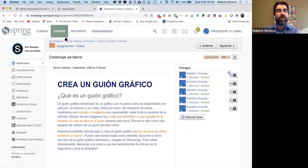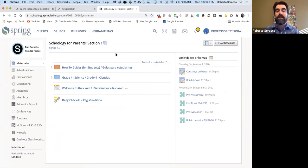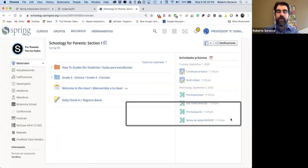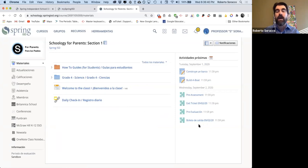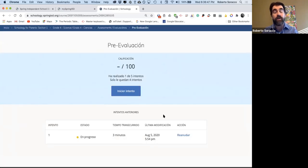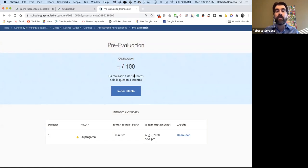Vamos a volver a la página general y les voy a mostrar un ejemplo de los exámenes. Hay dos diferentes: prevaluación y boleto de salida. Los boletos de salida o exit tickets se van a usar diariamente en las clases. Muchas veces van a tener una o dos preguntas que los estudiantes tienen que hacer. Vamos a mostrar un ejemplo de prevaluación, que se va a ver igual al boleto de salida. Cuando entran, van a ver el título del examen y las calificaciones. El número de intentos va a depender de grados y los maestros.